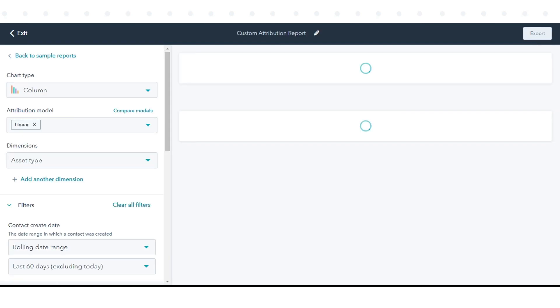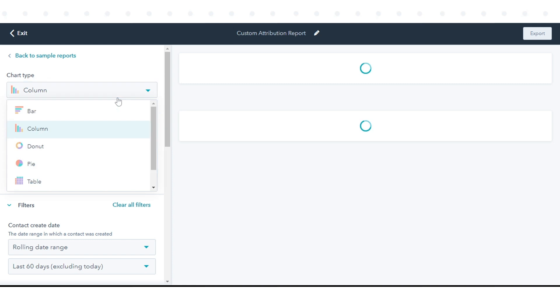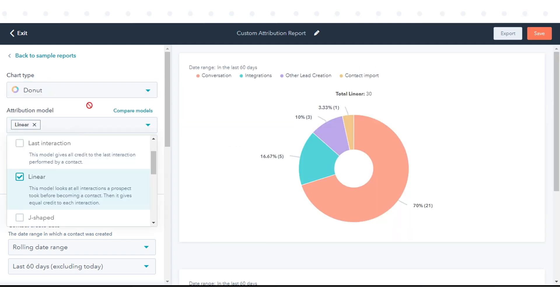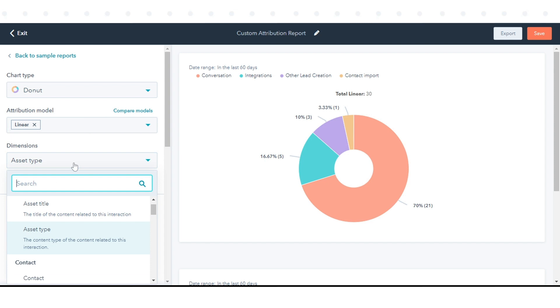You'll then be redirected to the report builder. Next, configure the report. In the left sidebar, configure the report's chart type, attribution model, and dimensions.